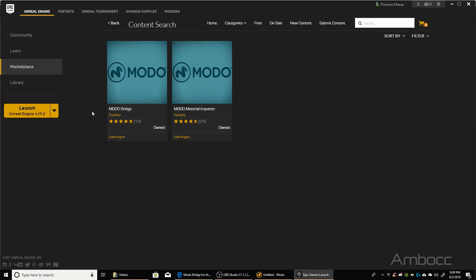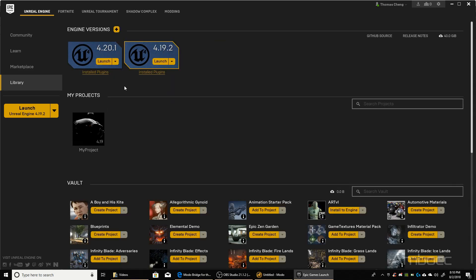So the next thing you want to do is, I already added it, but you want to add it to the cart and then purchase it. It's free, so don't worry about it. Just add it to the cart, purchase it, and it'll be in your library. As of this recording, the Modo Bridge for version 4.20 is not out, so you have to use an older version of the Unreal Bridge, which is 4.19.